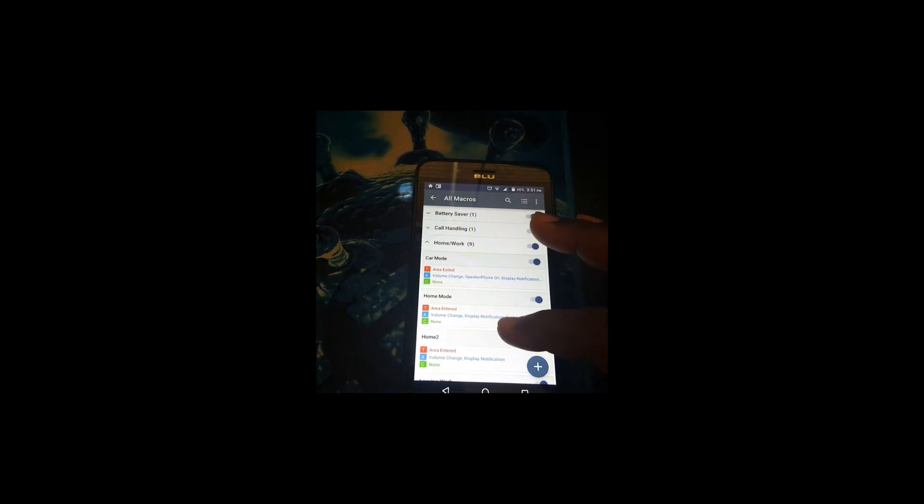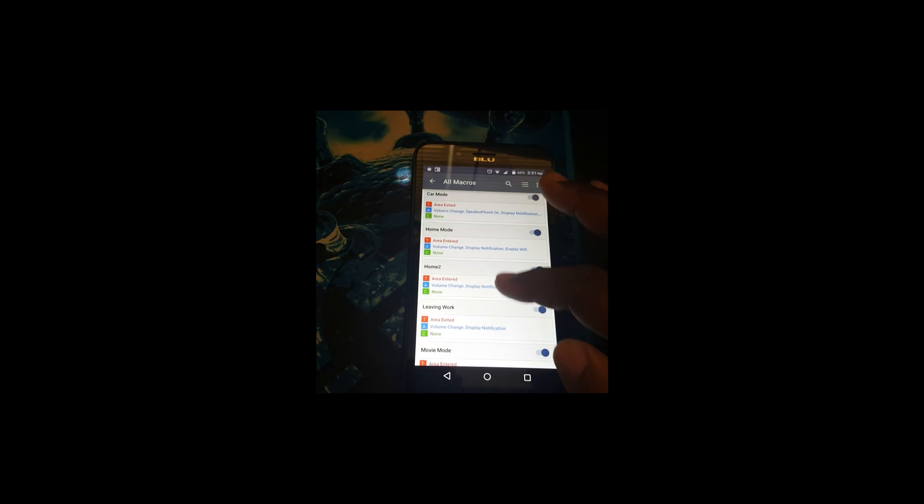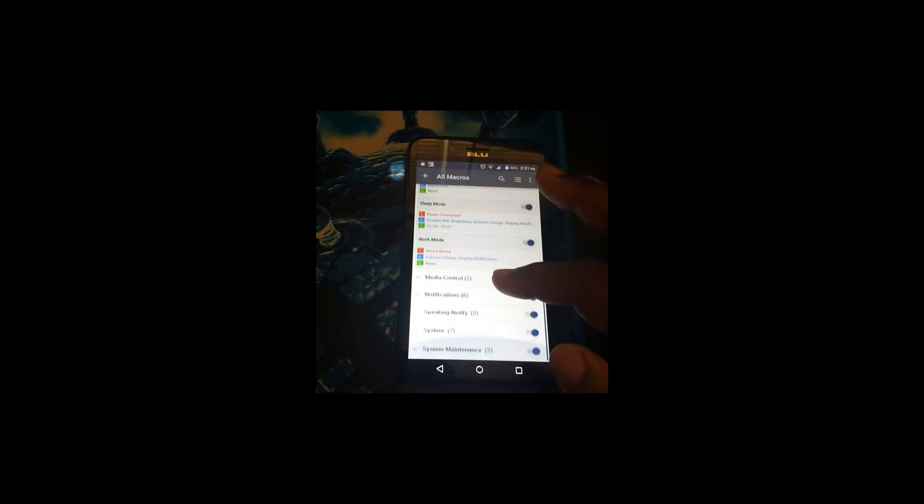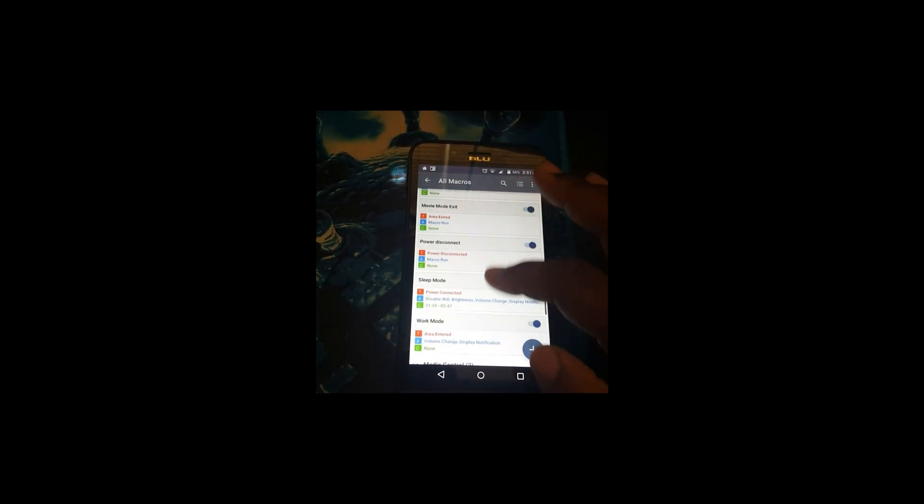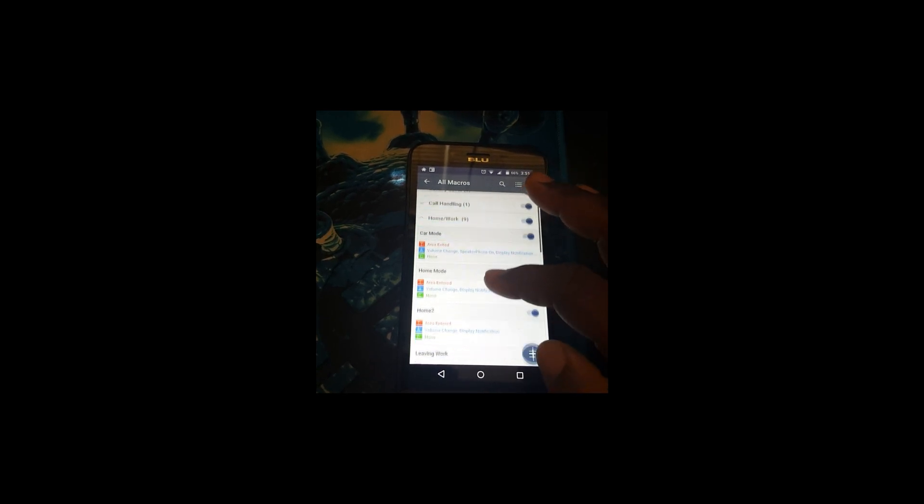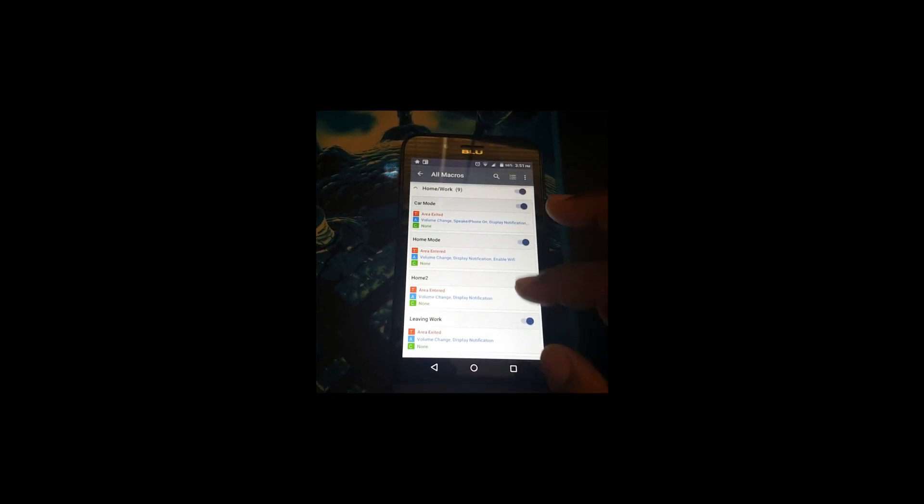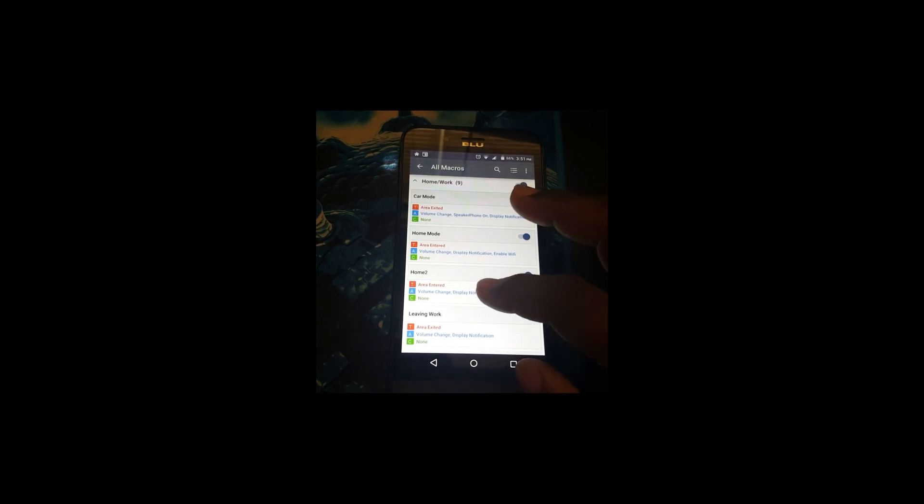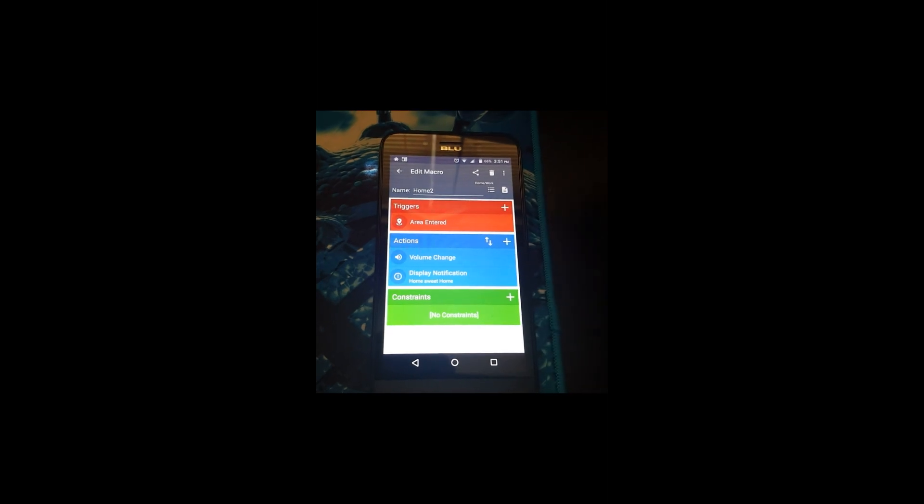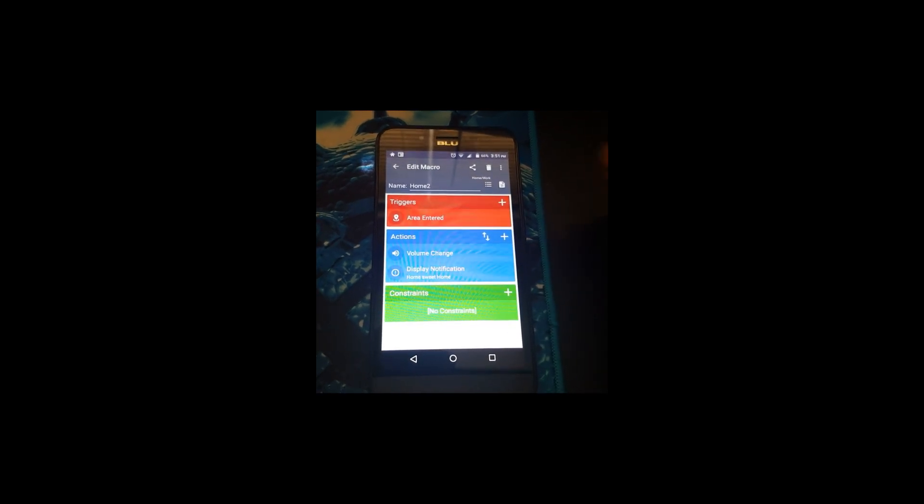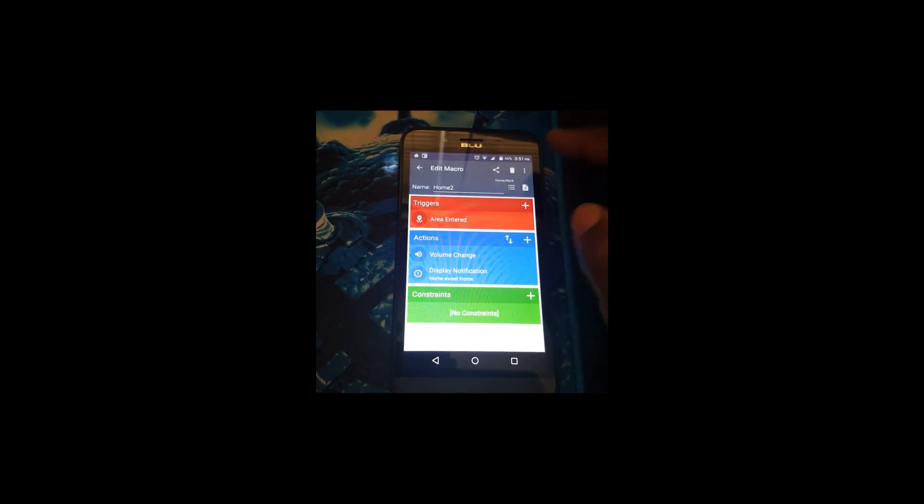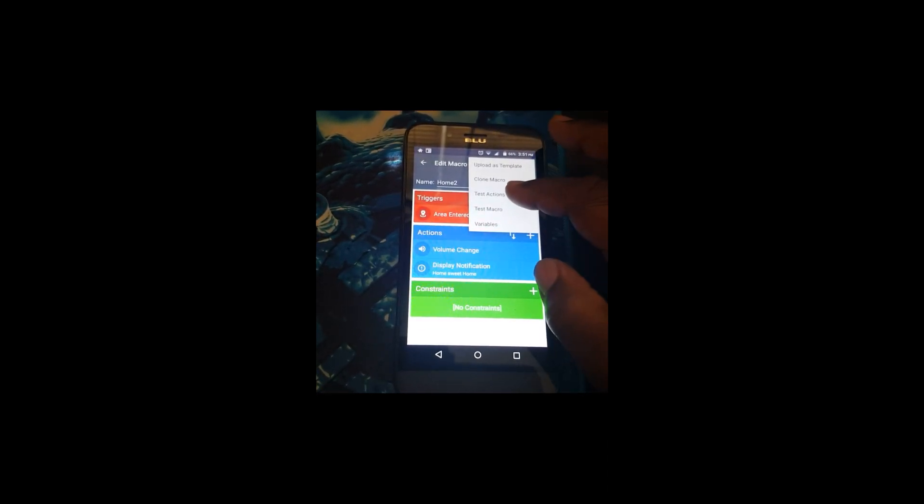This here, let's see if we can find it in the listener. Here's Home 2, it's created. This will work when you move in and out of location in that area. When you drive into the area it'll change to that profile, but I'm going to test it to show it in the notification.